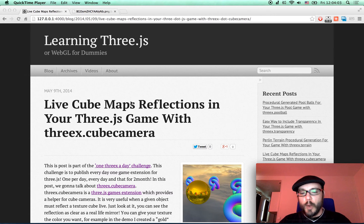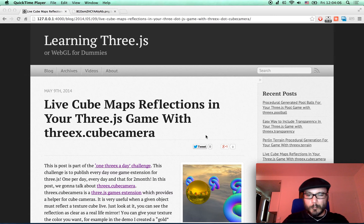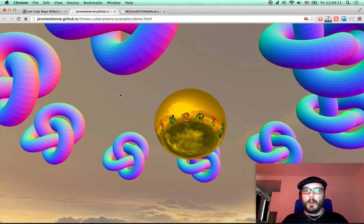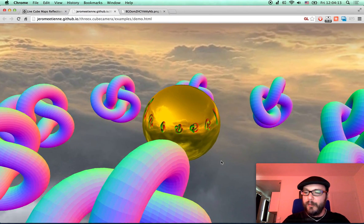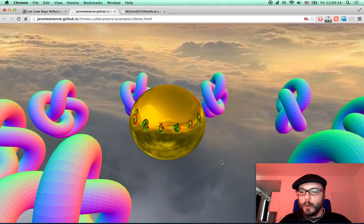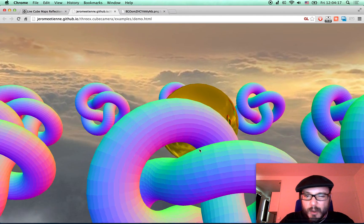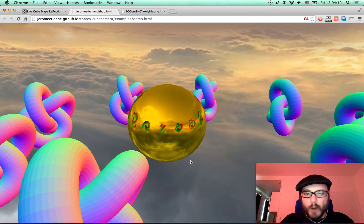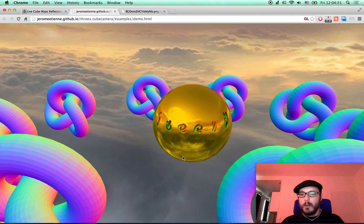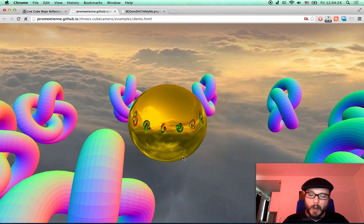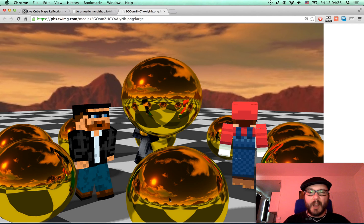And today we're going to talk about 3X Cube Camera. It's a simple one which exposes a feature called Cube Camera. Cube Camera is something where you do live reflection, like this. You see directly all the objects moving live. This is one good example of it. You can do a lot of reflection with stuff like that.